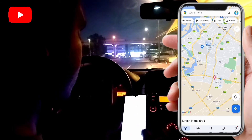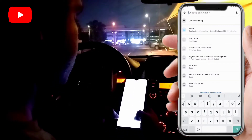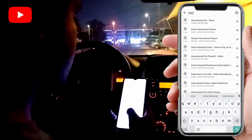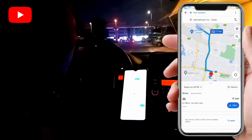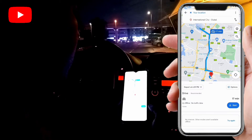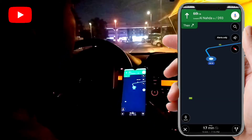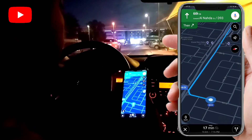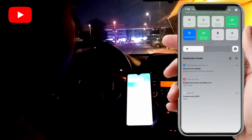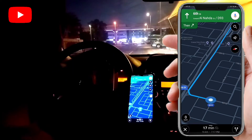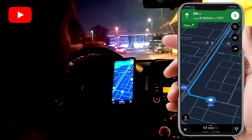Click on the destination and type the place you want to go. For example, I want to go to International City. You can see it's working! I'll click Start — see, it's working, and my data is still off and my Wi-Fi is still off.